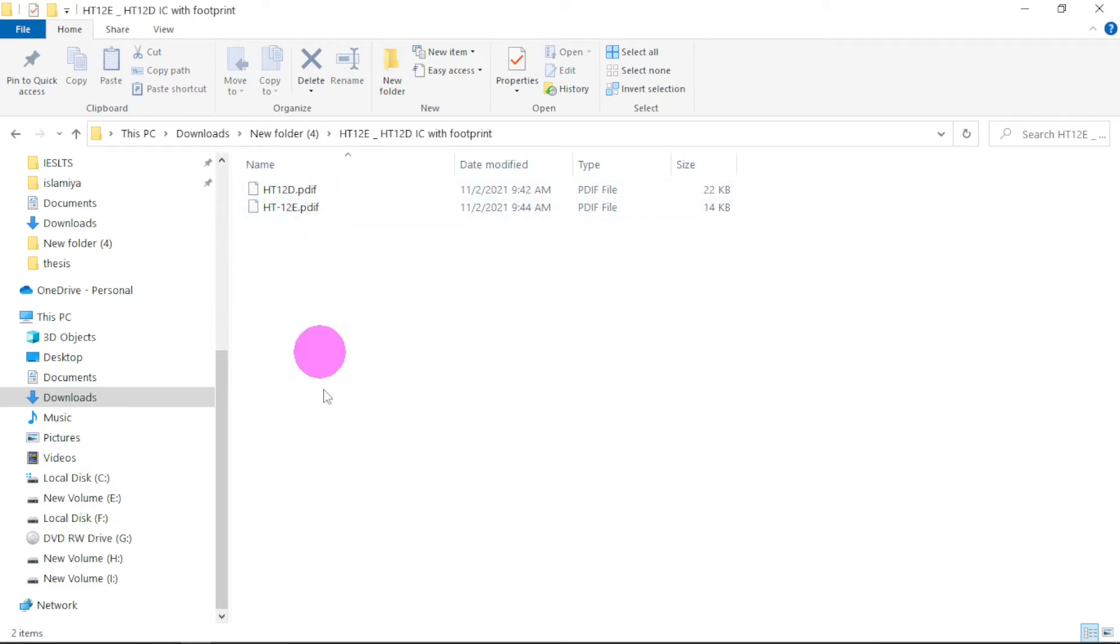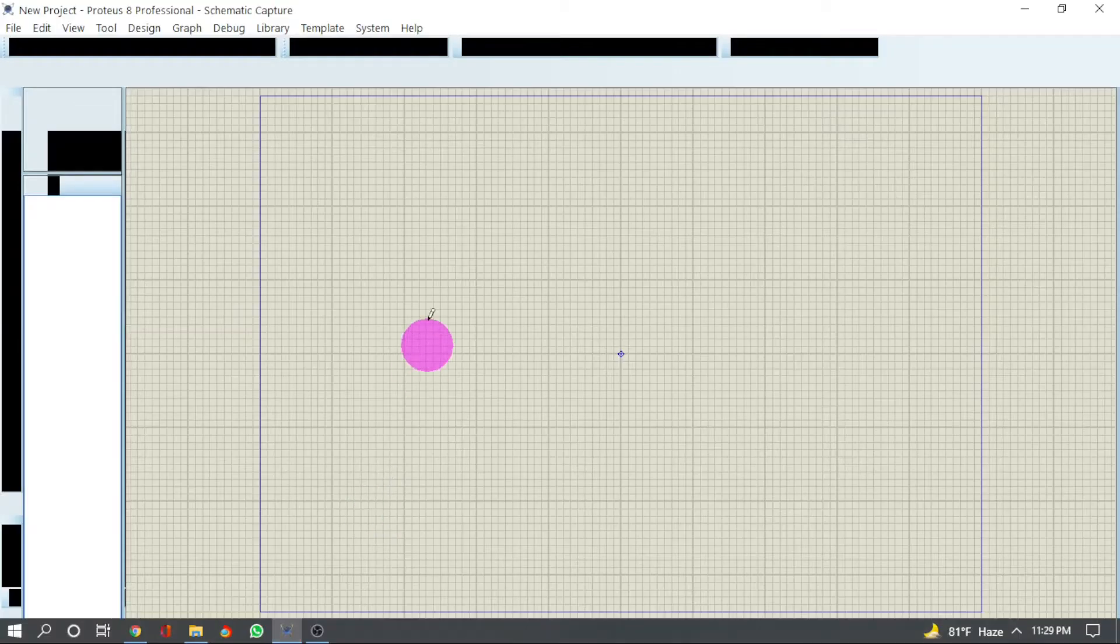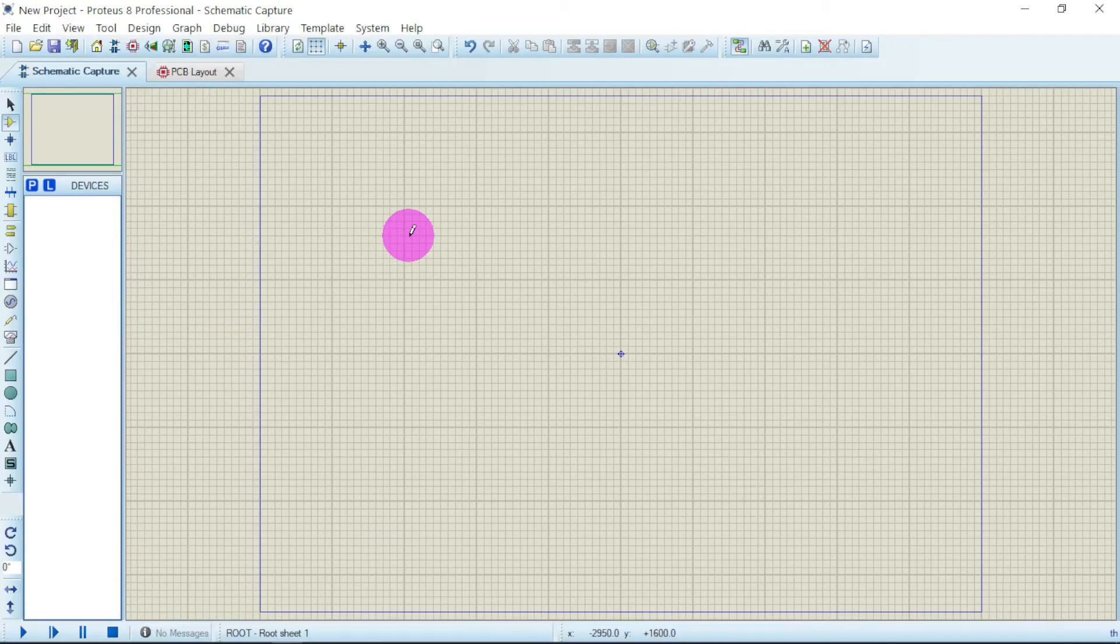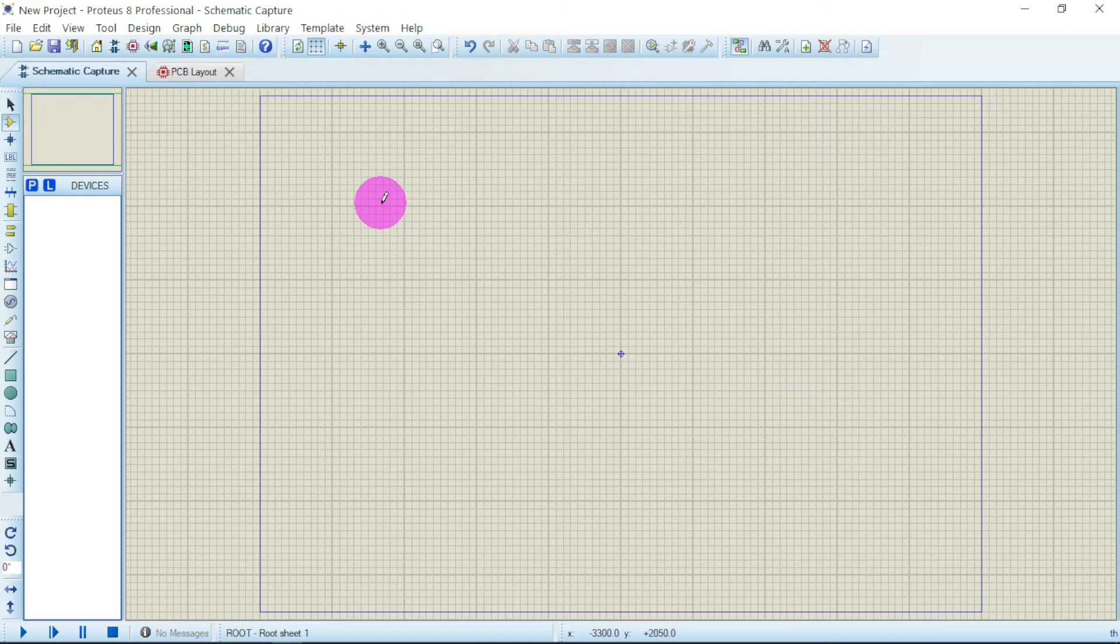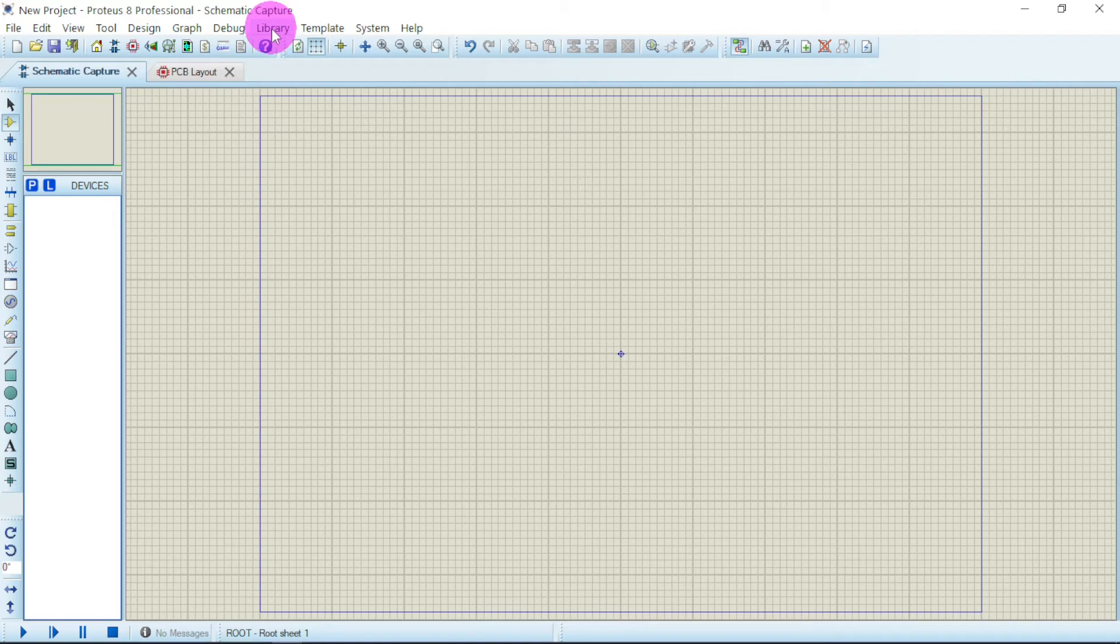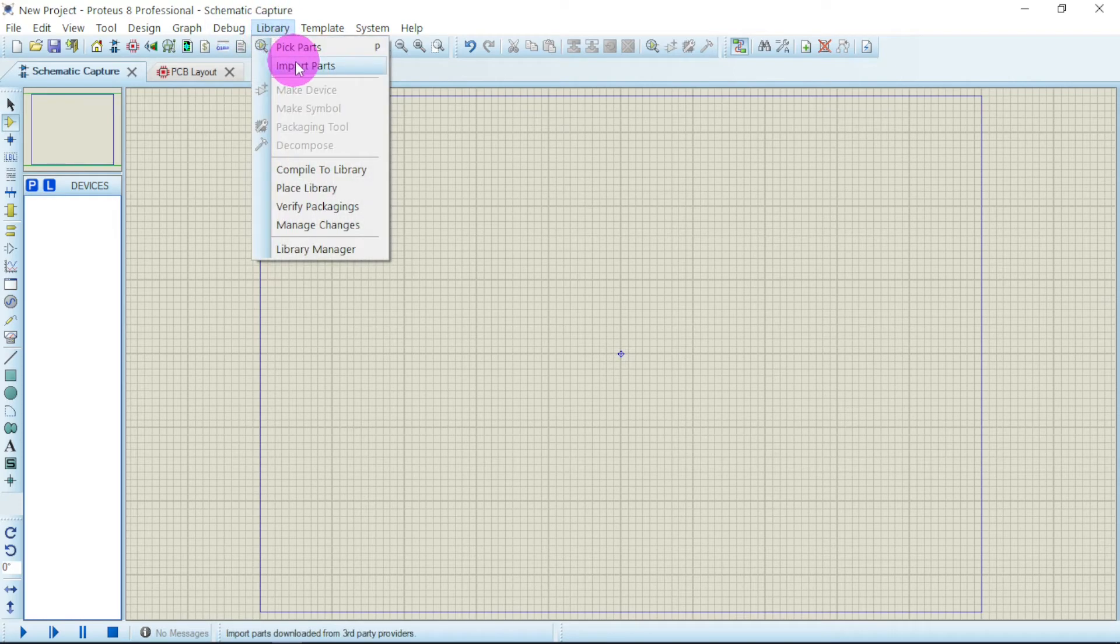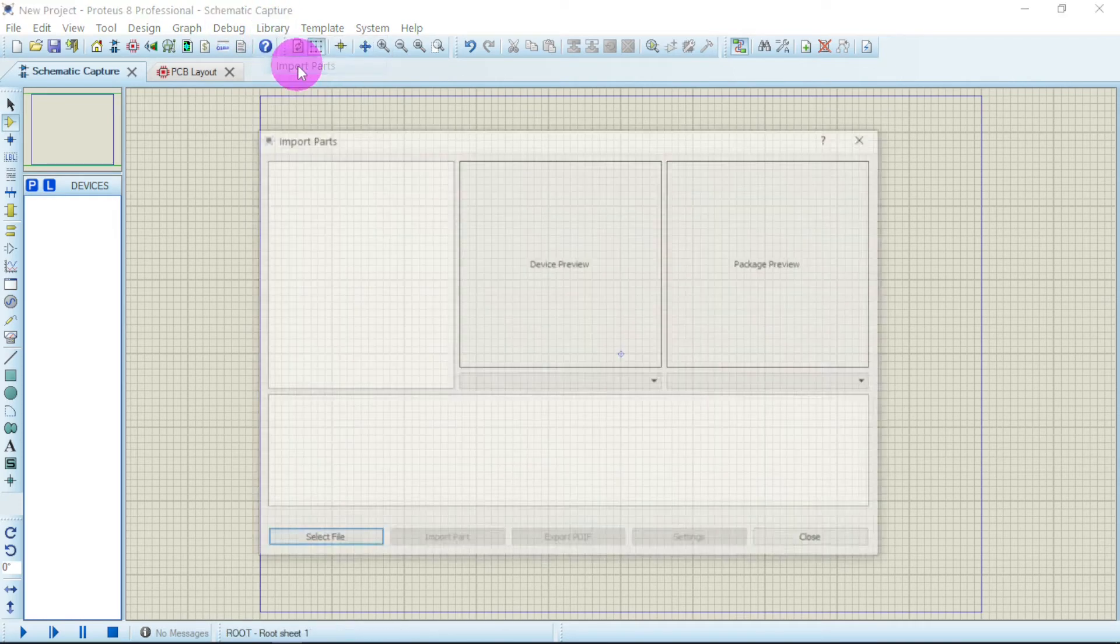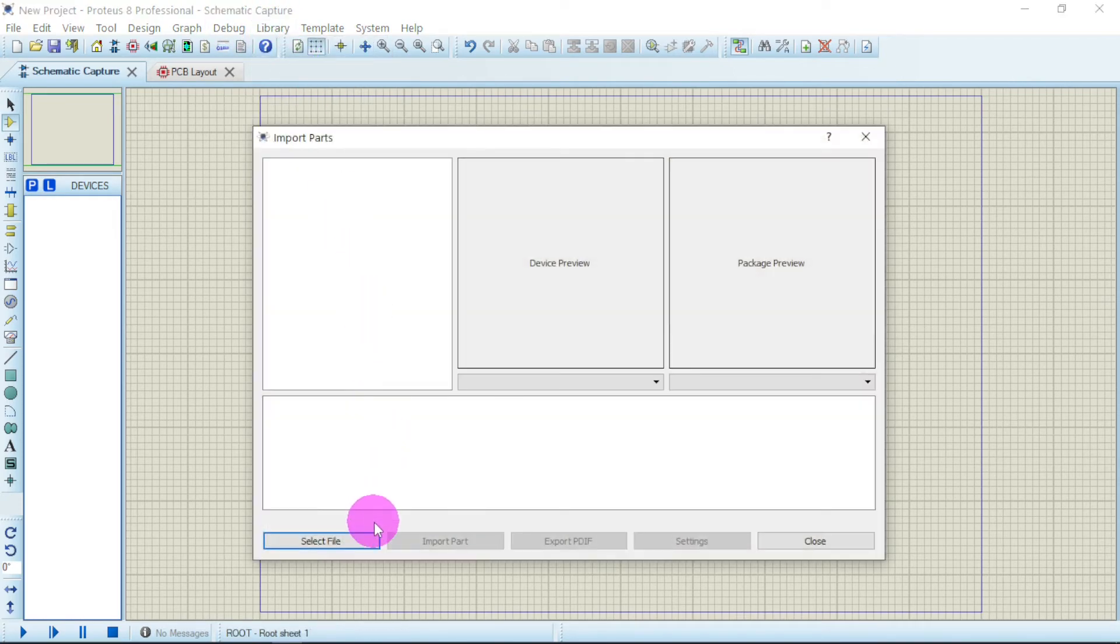are the components. We head on straight to Proteus. The version of Proteus I'm using is 8.12. If you want to get this version, you can check in the description below. You'll find a link to how to download this particular version. Then you go straight to Library, then Import Parts. From here you have